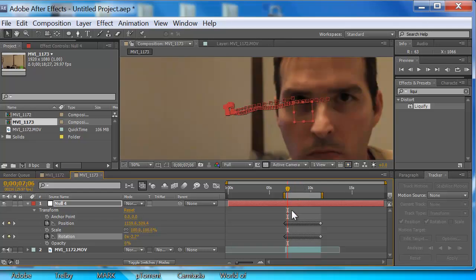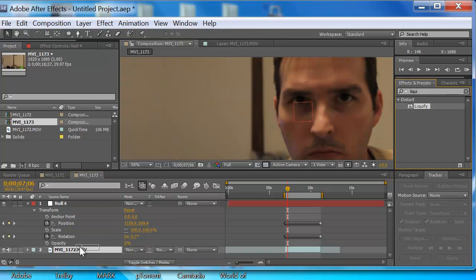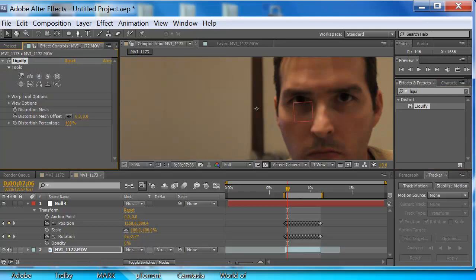Alright, we're cooking now. What we want to do is get that liquify effect. So in Effects and Presets, type in liquify — or just LIQ and it'll come up. We want to take liquify and apply it to our footage. The problem is if you do it now, it will not stick — it'll move all over the place. The workaround is this: the mesh offset is basically what keeps this particular effect in a specific spot.